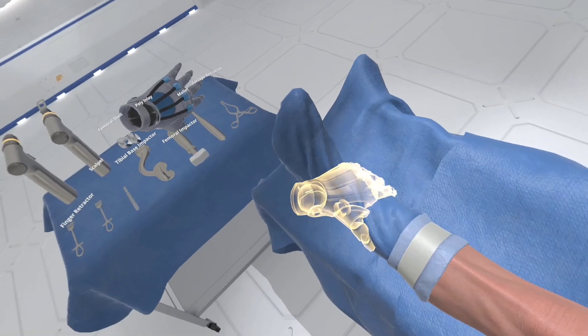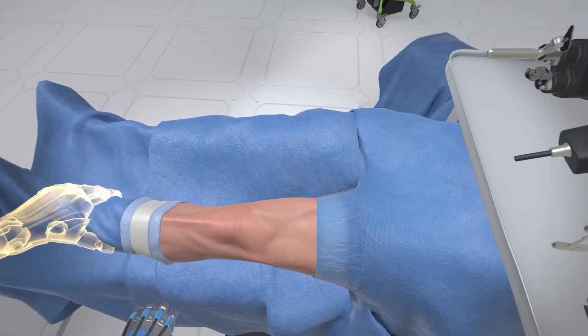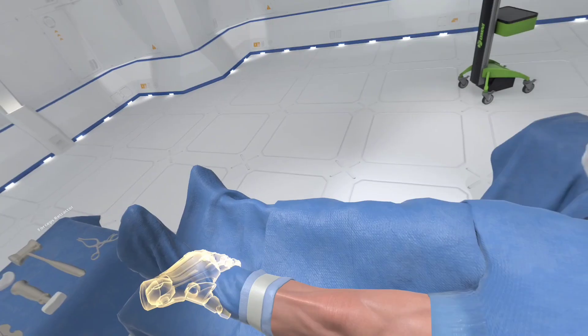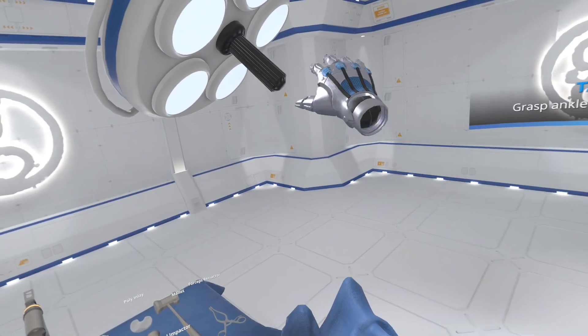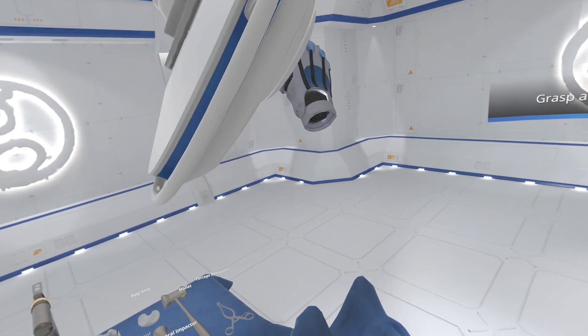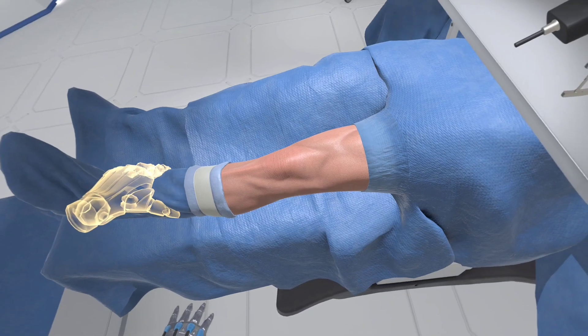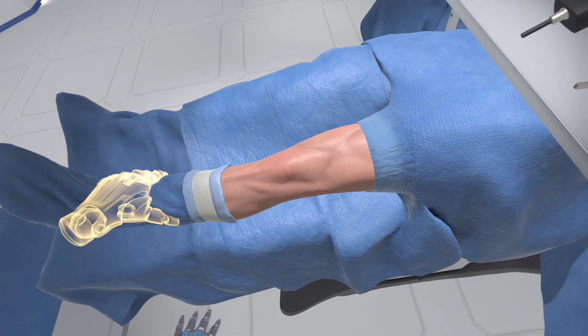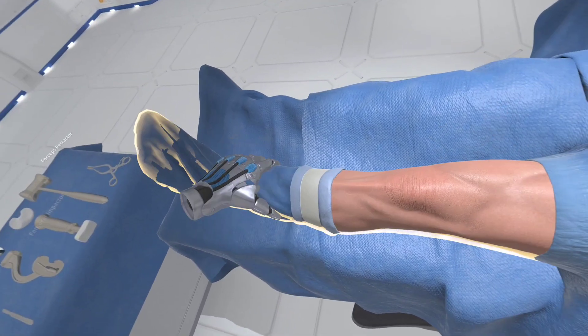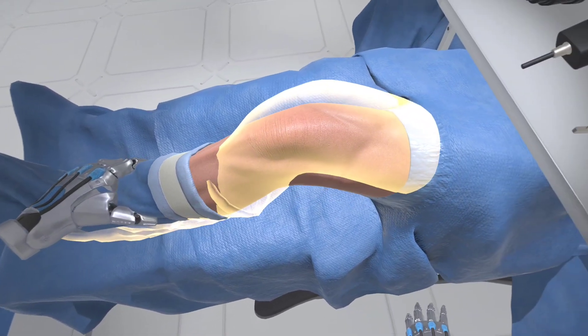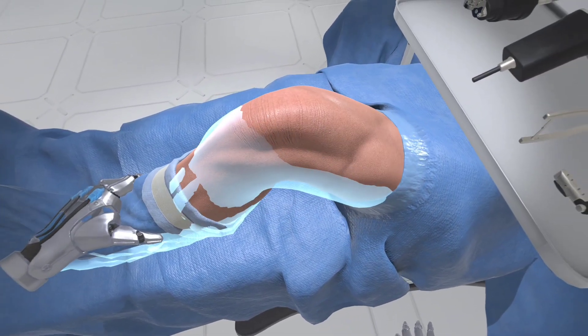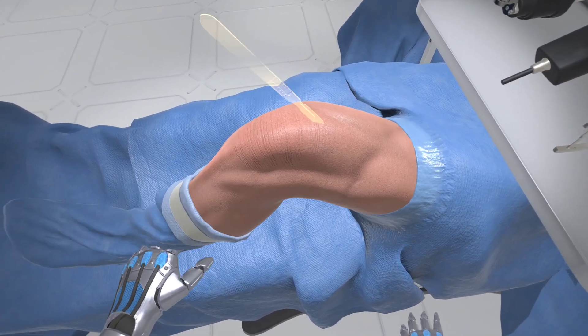Grasp the patient's left ankle, preferably with your left hand. Now manipulate the leg to reposition the knee into 90 degrees of flexion.